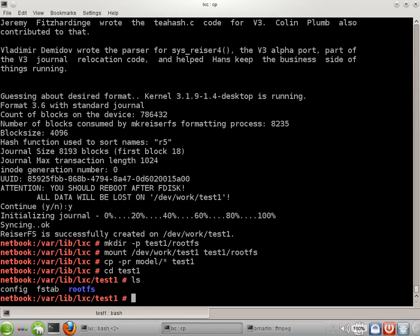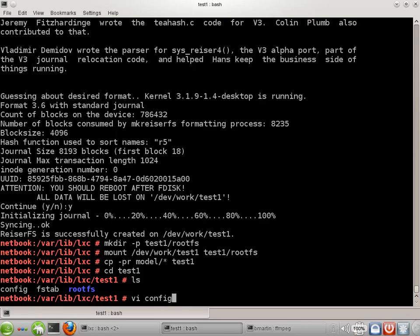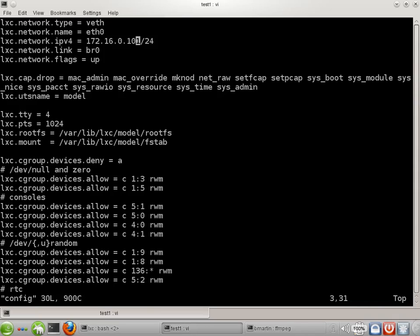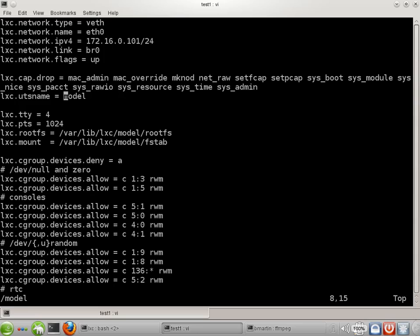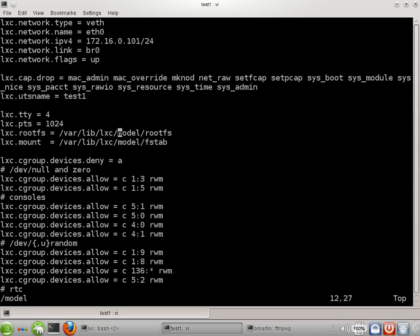So now since we copied model over, there are a couple of things we need to fix up. So first we'll go into config. The first thing is that the model always presents the same IP address. Of course we're not going to be very happy if all our containers try to use the same IP address. We need to change this to something unique. And the second thing is that we've incorporated the name model in here and we need to fix that up in a couple of places. This is the host name for the container. We don't really need to have them all called the same thing. And then we have a couple of file paths here that we need to fix. And that's it.